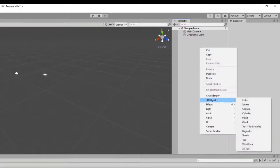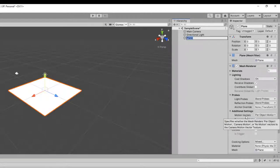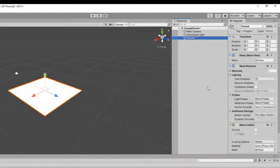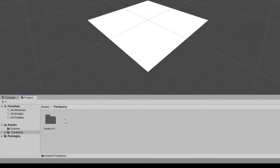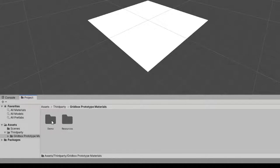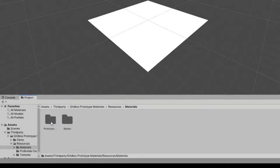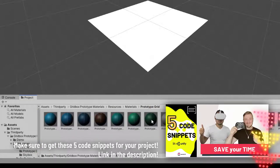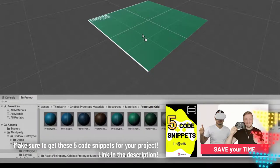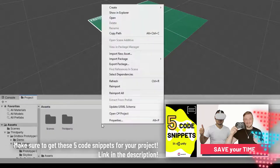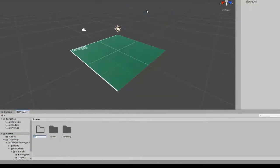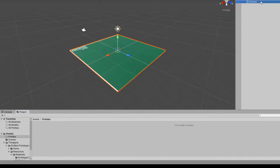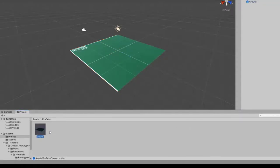First let's create a plane — this will act as our ground prefab. I will call it Ground. Let's give it a material from the package we imported. From the Prototype Grid folder, under the Resources Materials folder, I'll pick one of the nice green materials and drag and drop it onto our plane. I'll also create a new folder for my prefabs called Prefabs, then drag and drop the Ground game object into it, making it a prefab.